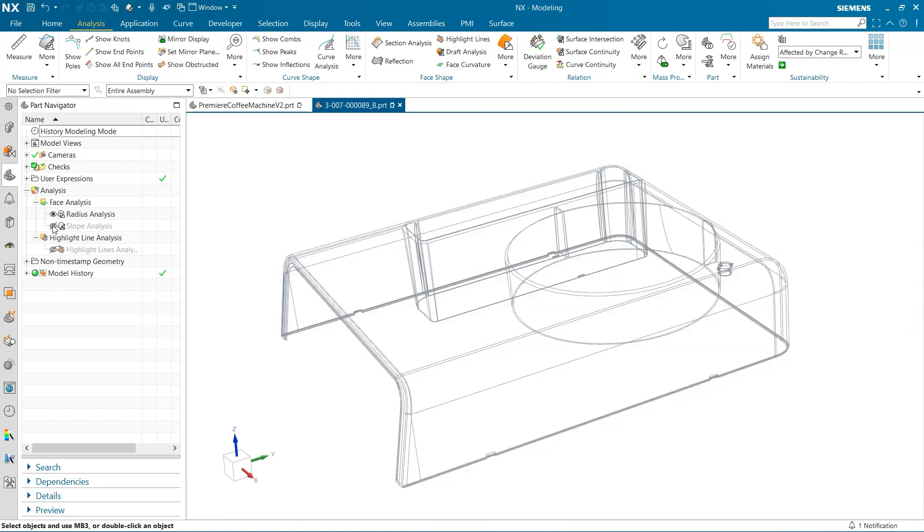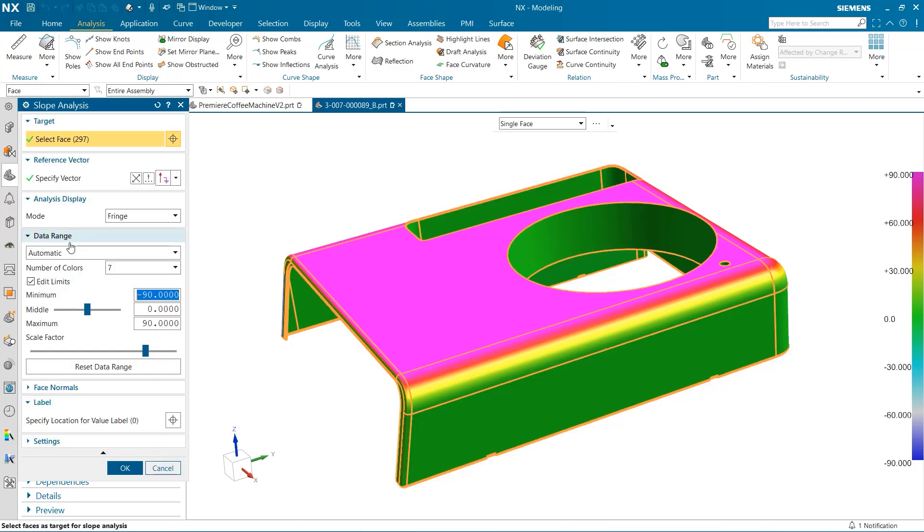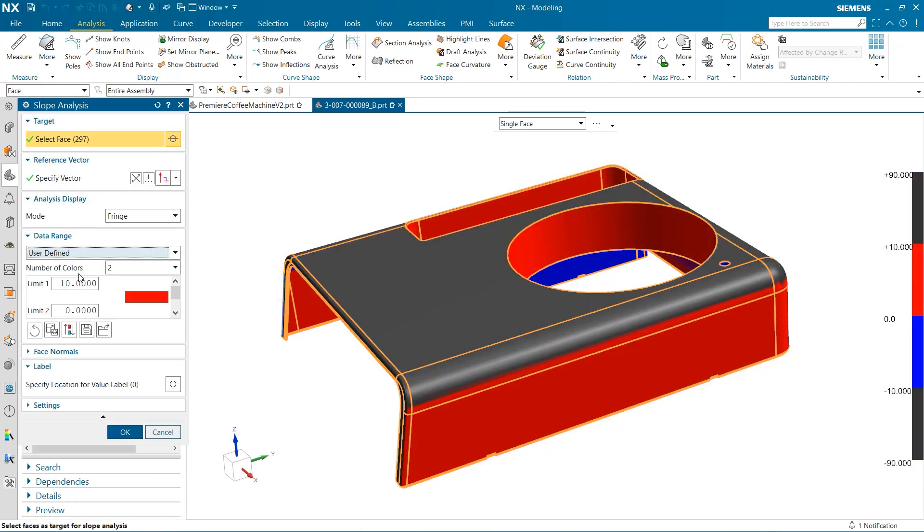The last thing I want to explore is how we can best optimize these face analysis tests. If I go ahead and reopen the slope analysis window, we can see the data range option is set to automatic. If we change this to user defined,